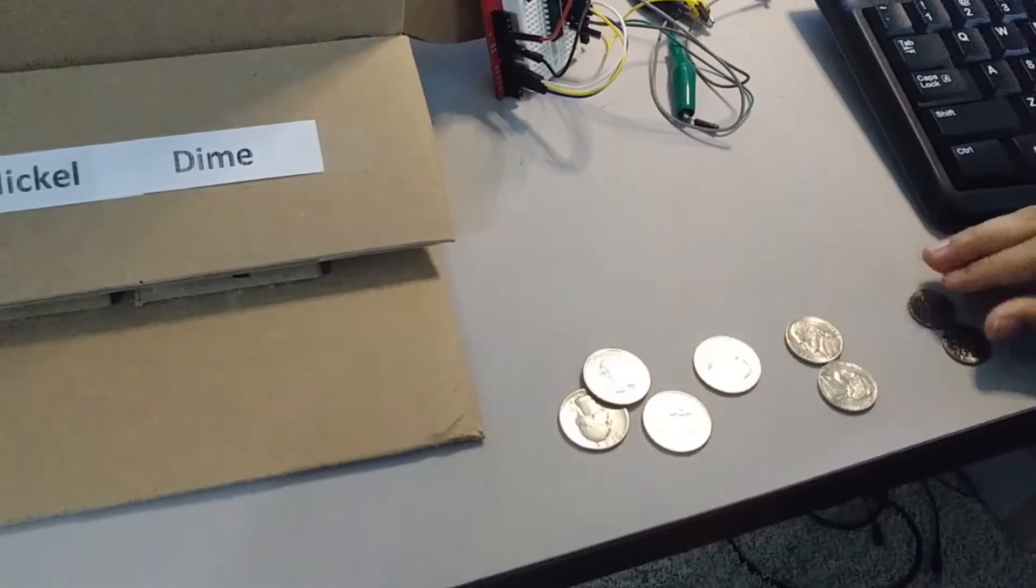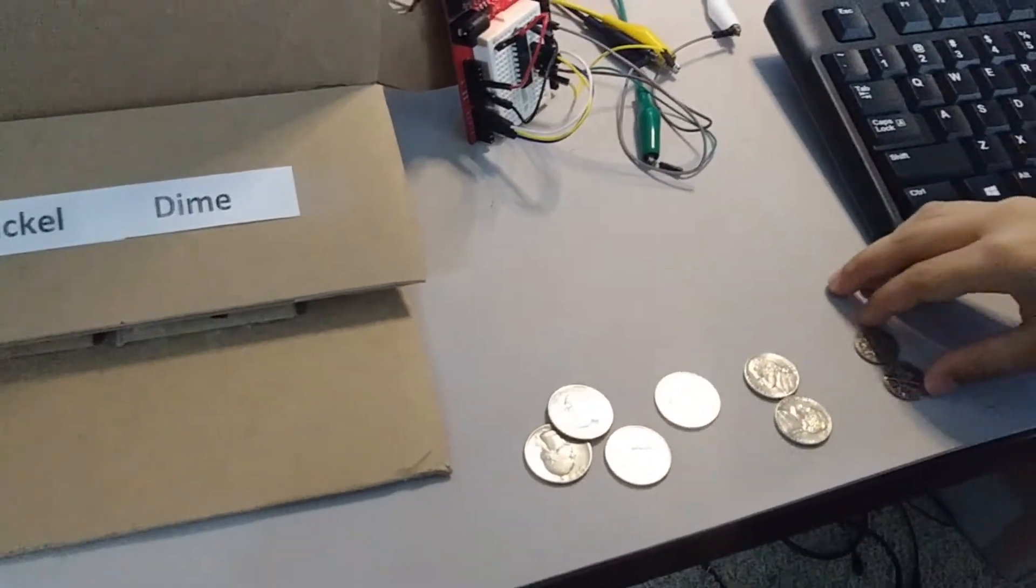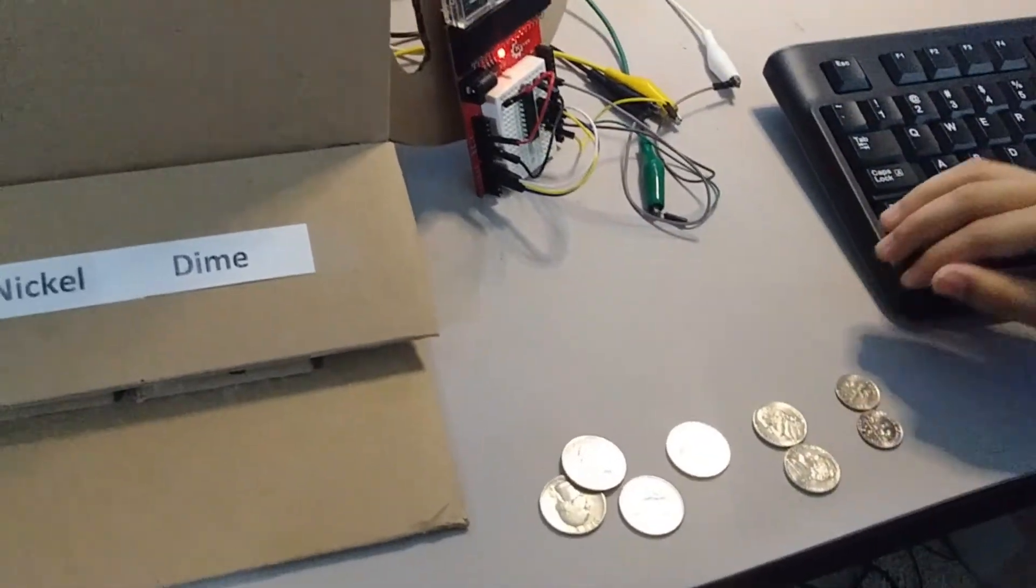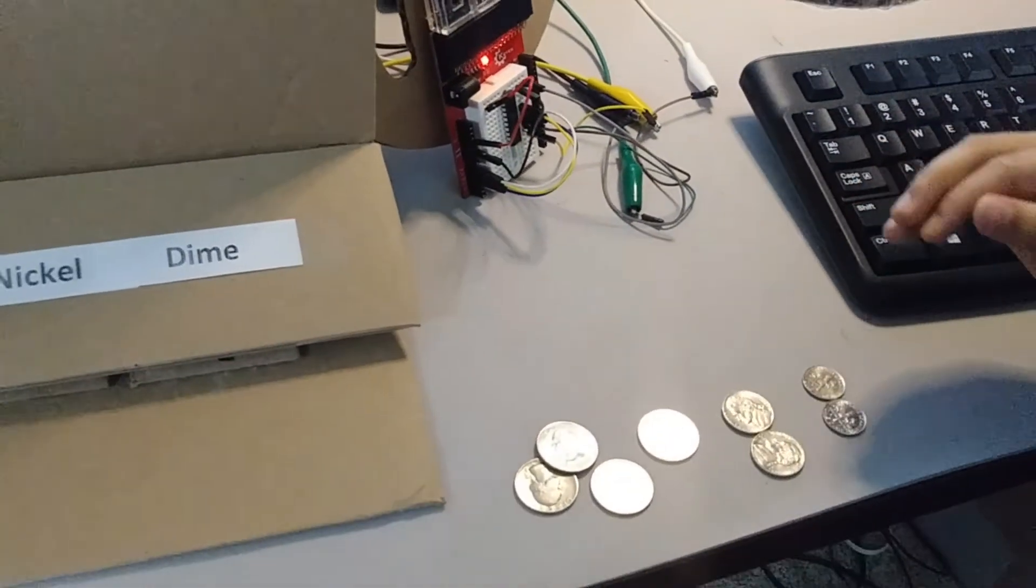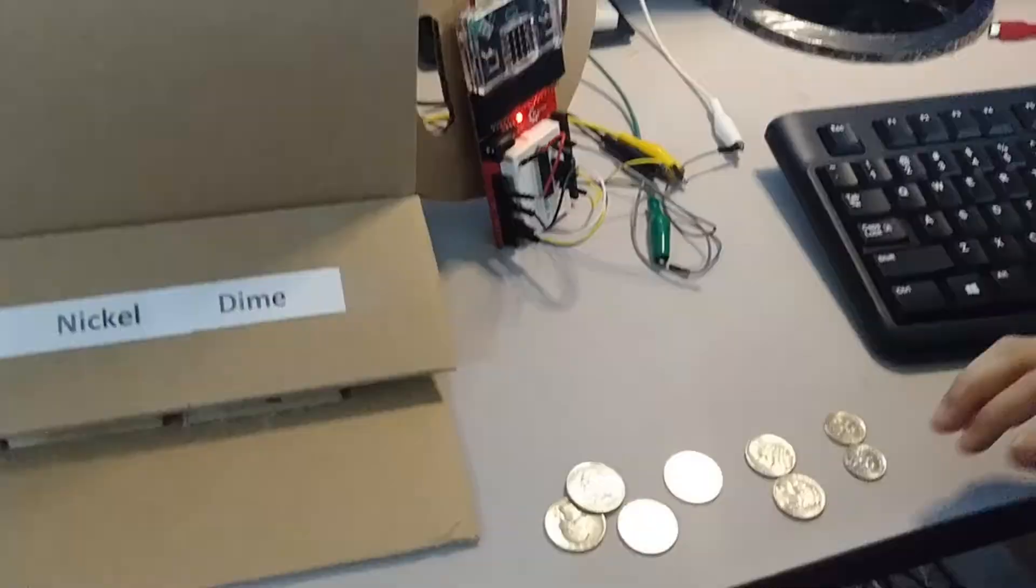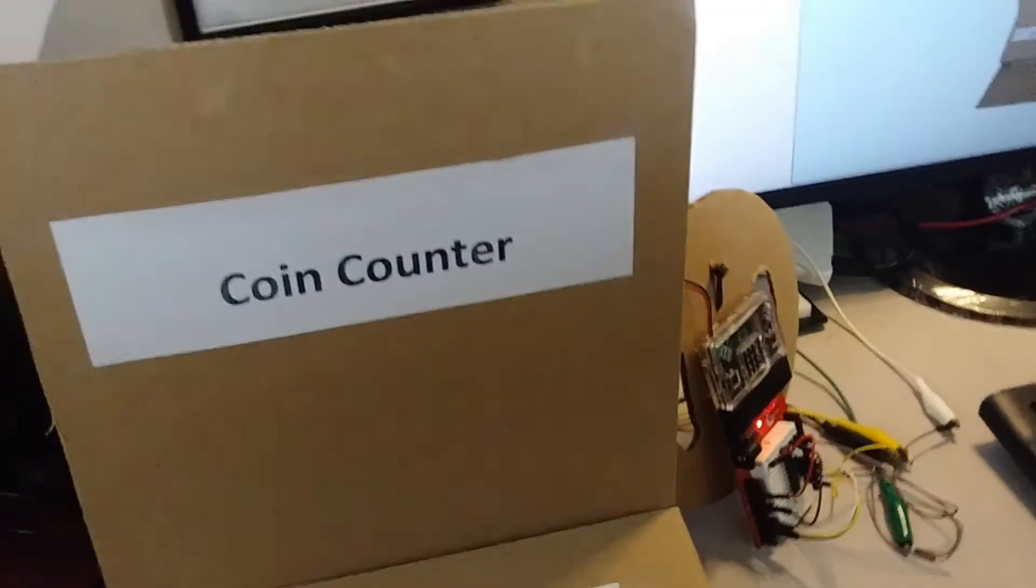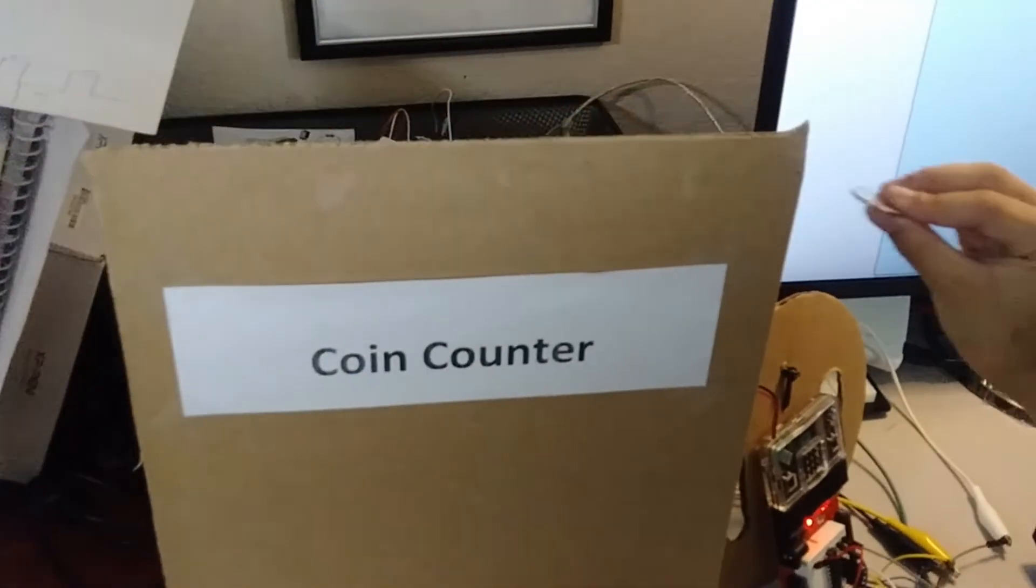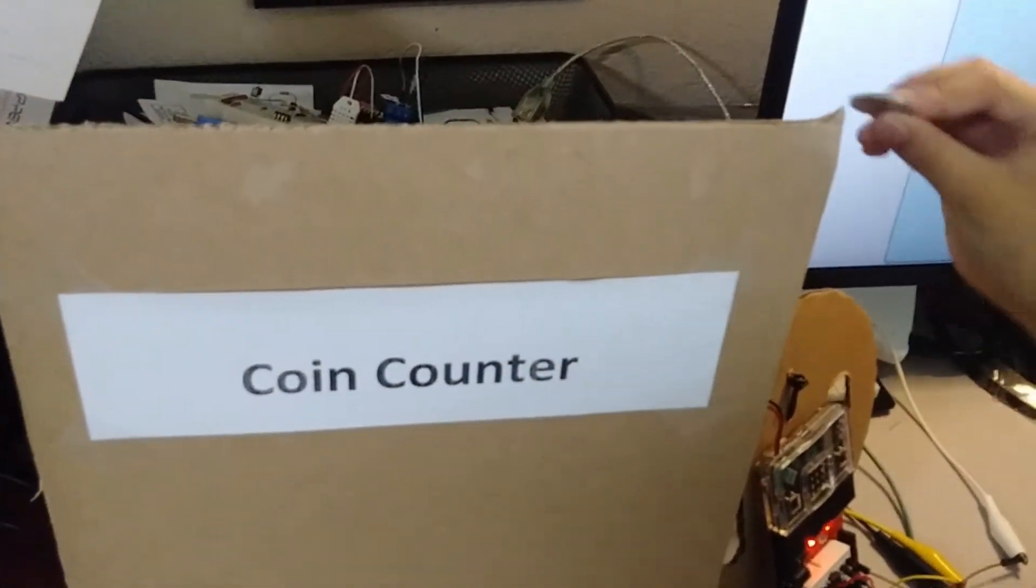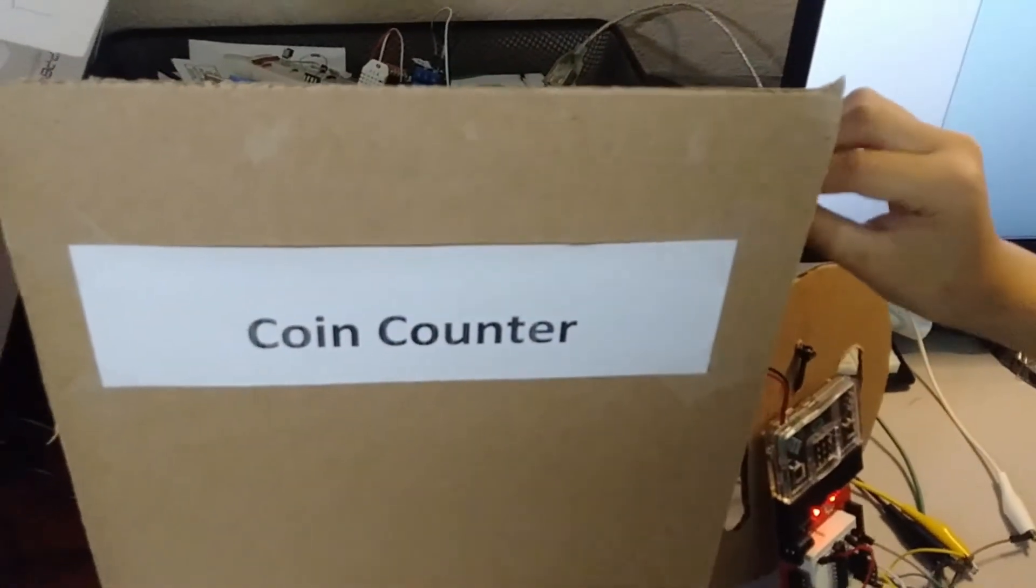In total it is one dollar and thirty cents. I'm going to slide some coins into the coin counter machine.